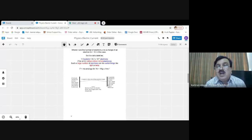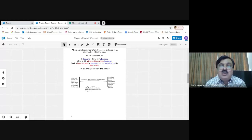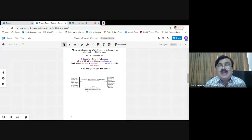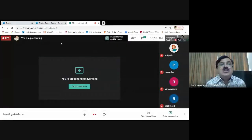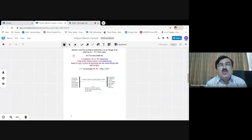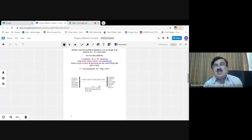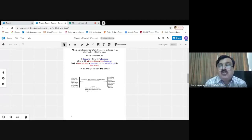The negatively charged rod has an excess of electrons — that's why it is called negatively charged. Similarly, there is a deficiency of electrons on the positively charged rod; electrons are less than required. So this is a specific direction of flow — a particular direction of flow of charged particles, a particular direction of flow for electrons.